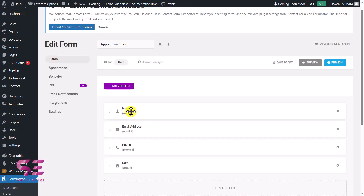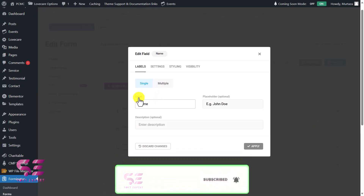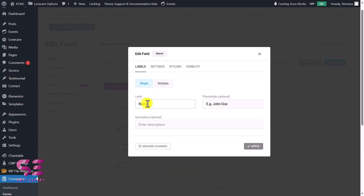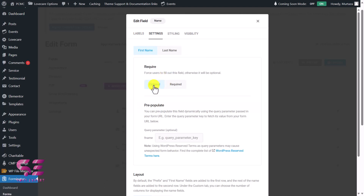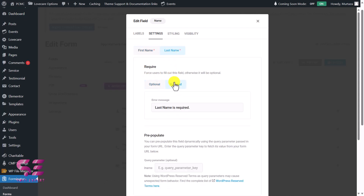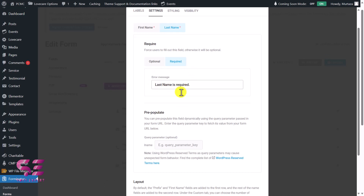Now we can customize each field. I'll click on the Name field to edit it. If you want only a single name field you can select that, or switch to multiple — prefix, first name, middle name, last name. I don't need prefix or middle name, only first name and last name. Under settings, I'll make first name and last name both required, and you can display an error message like 'Last name is required.'